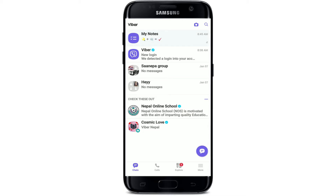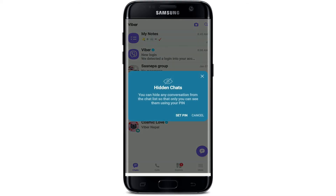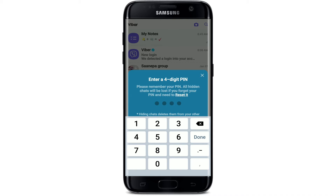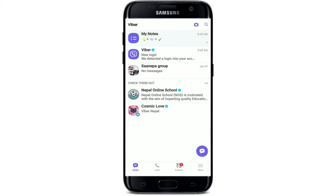Once you're logged in, if you want to find a hidden chat on Viber, first let me show you how to hide one. Open up the chat you'd like to hide from the chat screen. Press and hold the chat and you should see a pop-up appearing. Tap on 'Hide Chat' and you'll need to set a PIN. Tap on 'Set PIN' and enter a four-digit PIN using the keypad, then confirm it by typing it again. You've now set a PIN successfully — tap OK.